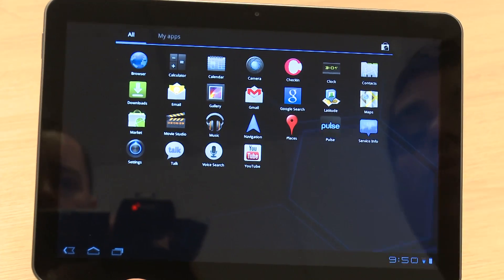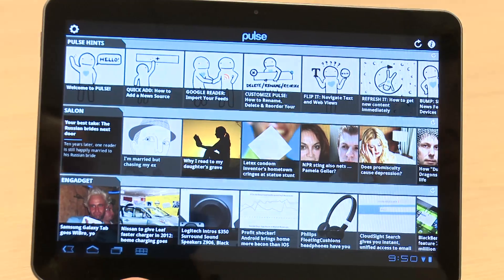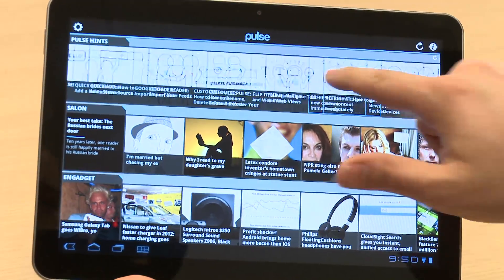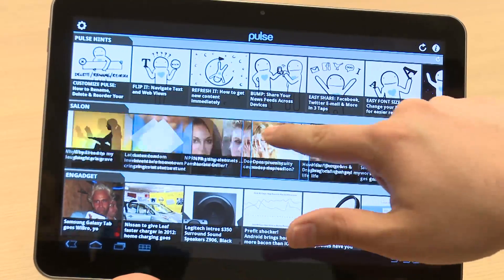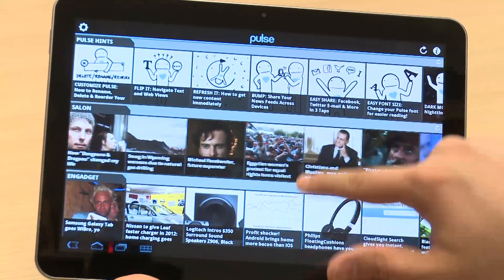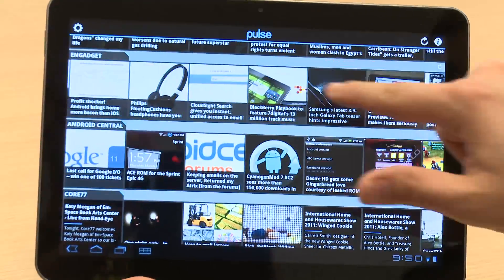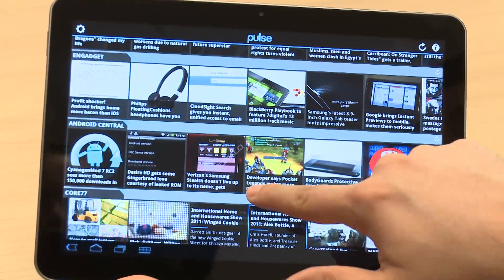Overall, Android 3.0 is a massive improvement on previous versions of Android on tablets. The interface feels like it's properly designed for tablets now and has a more PC-like interface compared to the iPad.